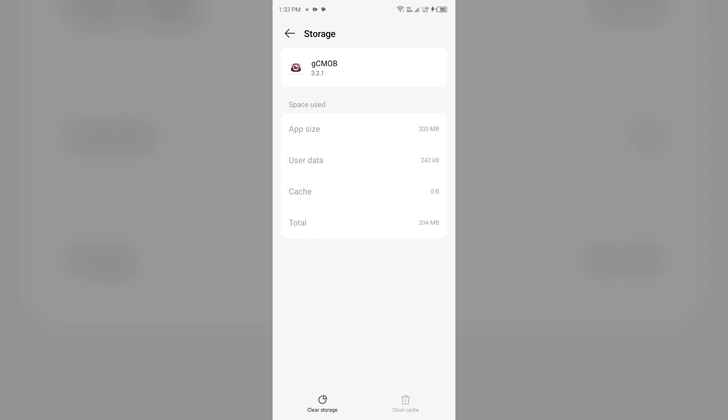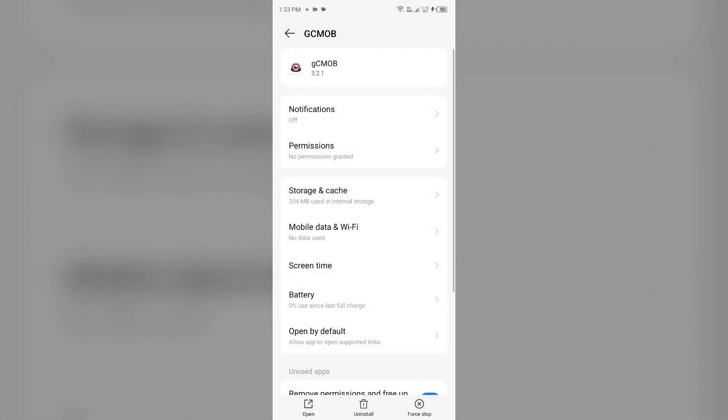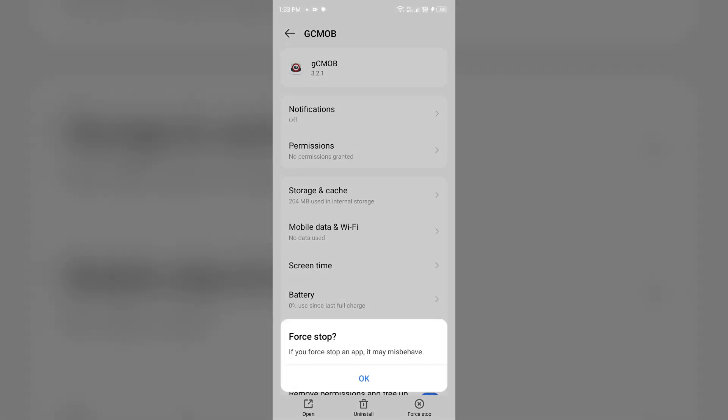Second solution to fix this problem is force close and restart gCMOB app. For that, just go one step back and then click on force stop from the bottom right corner. Confirm by clicking OK and then reopen the gCMOB app.